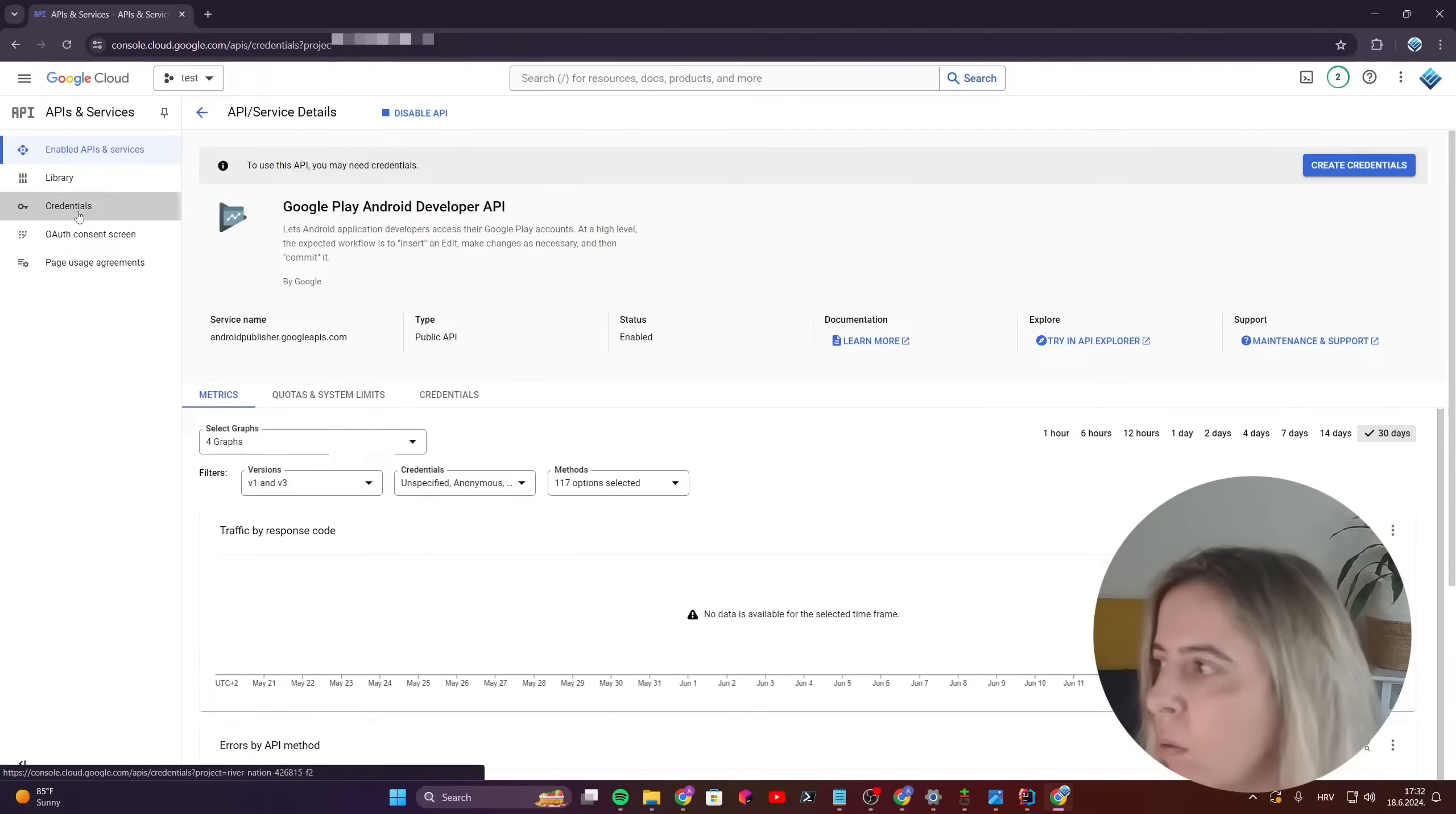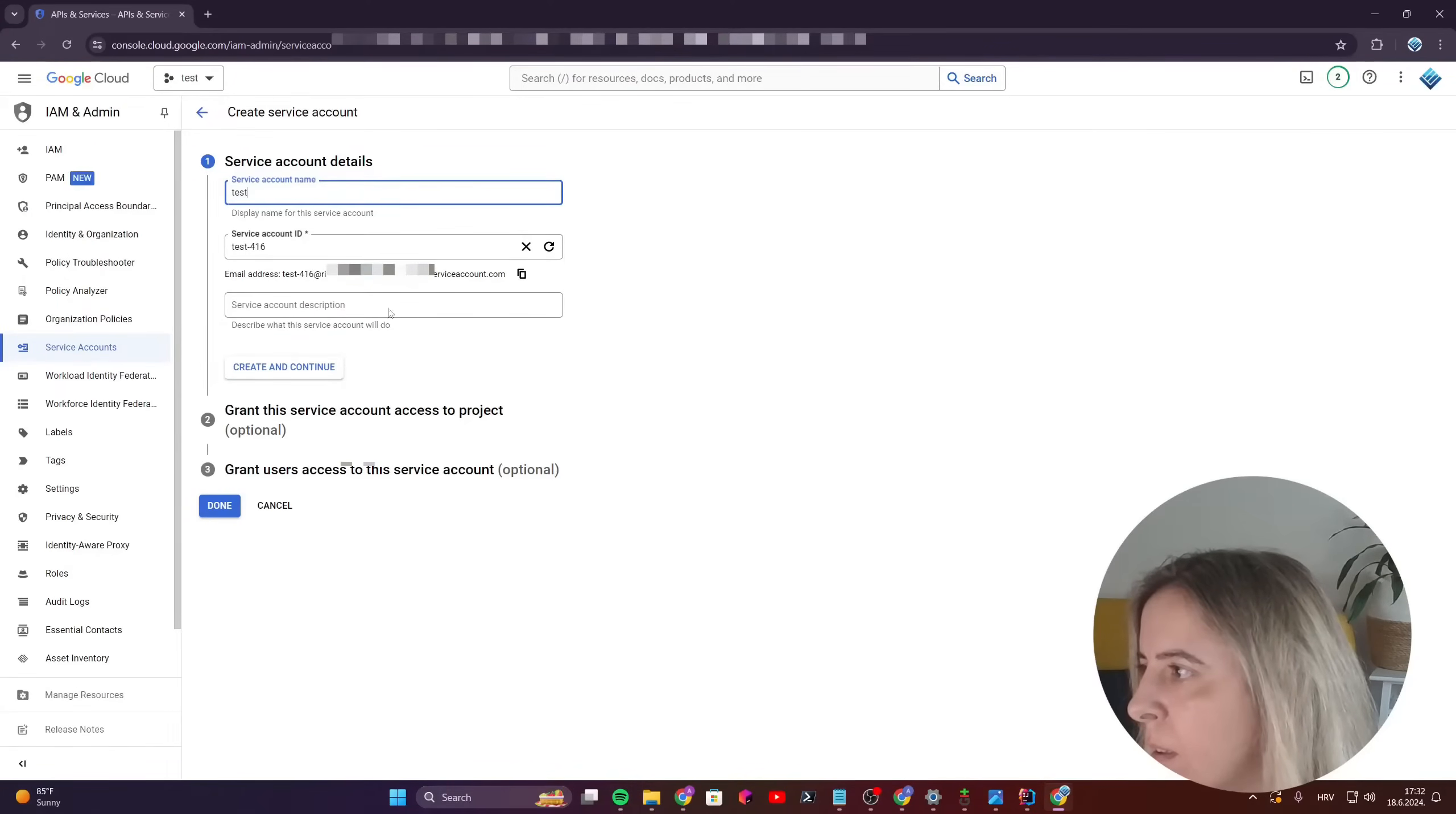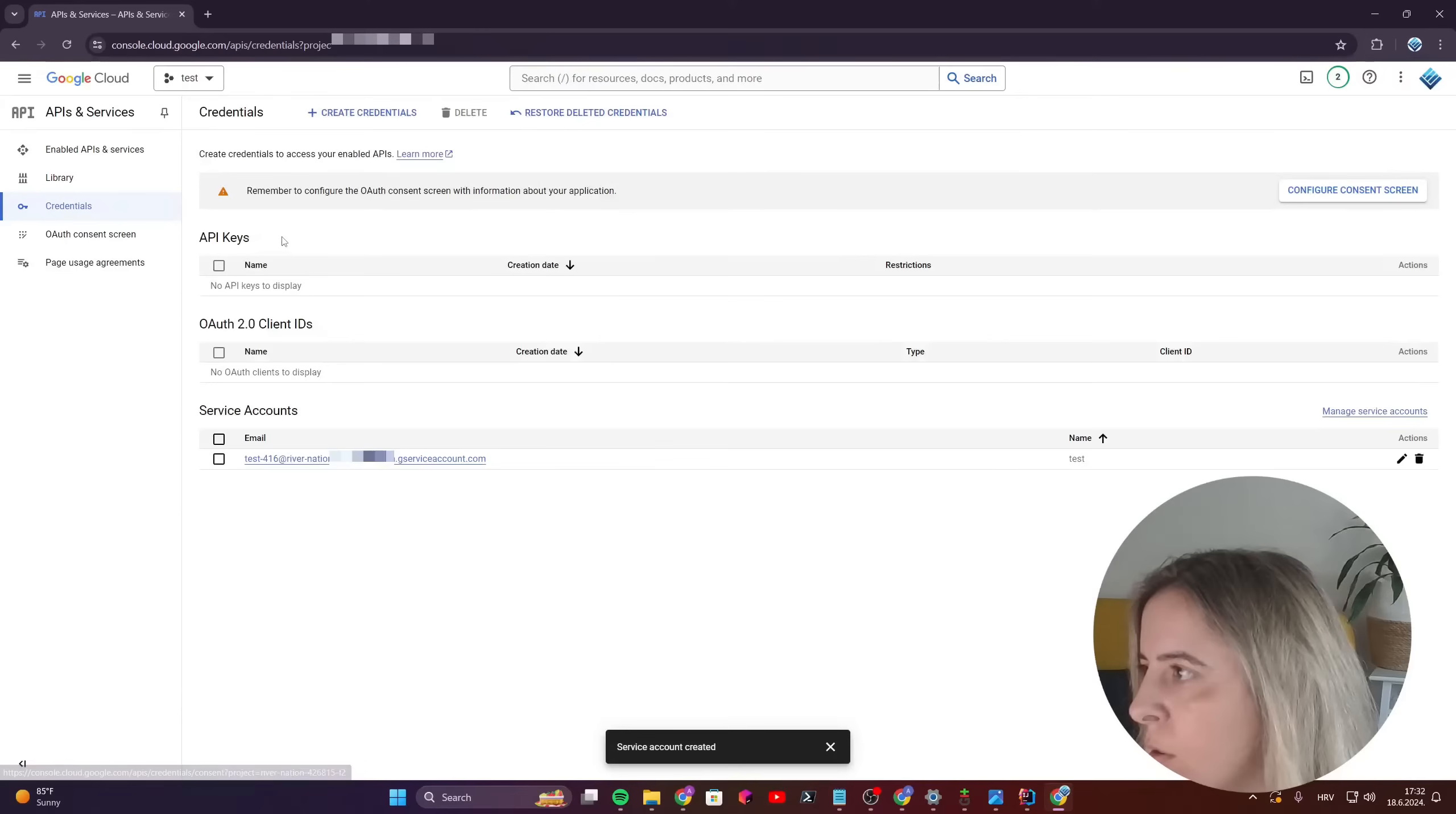Okay, then go to credentials and create a new service account. I'll name it like this, create and continue. You don't need to select the role, you don't need to select anything, just click on done.